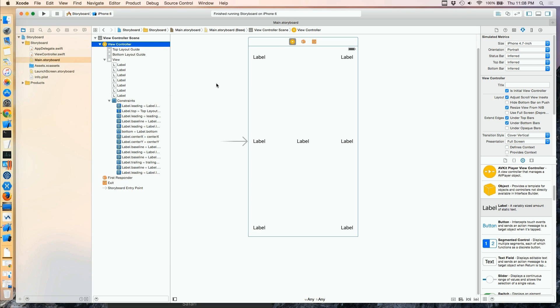Those are the layout issues you'll deal with when positioning things. The more controls you put on and the more complex your layouts — especially when things need to be positioned relative to each other — the more you'll work with these kinds of constraints and layout issues. It can be very frustrating if you haven't seen what constraints can actually do for you, or to you, depending on perspective. We'll continue with more storyboard topics in our next lesson.